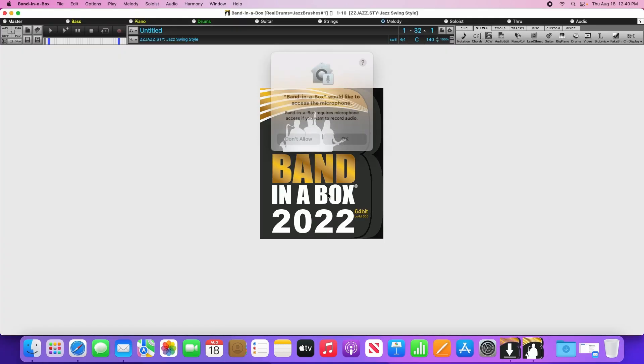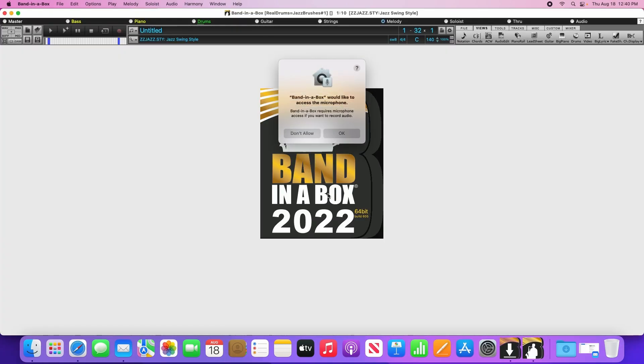When you first run Bananabox, it will ask you to access the microphone. This is required to make recording, such as if you want to add vocals or guitar to your songs. So please click OK here.